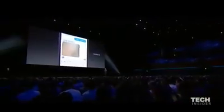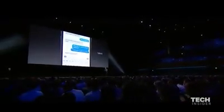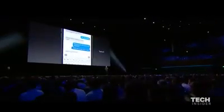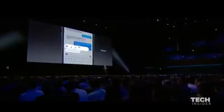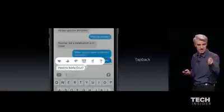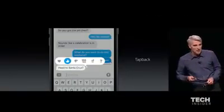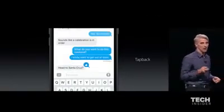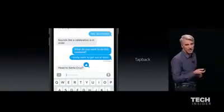Sometimes you just like to send a quick affirmation, a quick tapback. Now you can just tap and your thumbs up can go right there in the conversation.